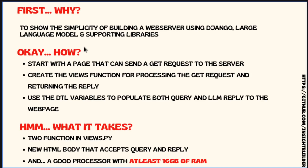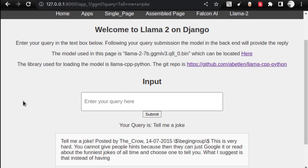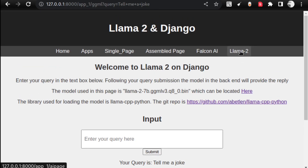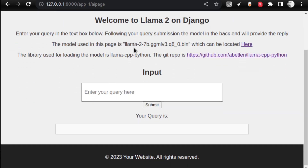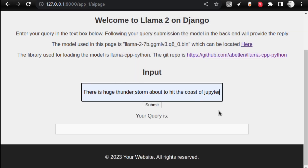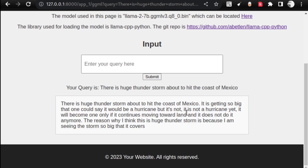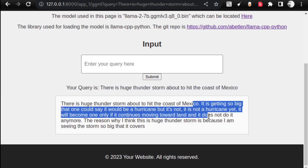Once you complete the basics, you can easily start building a website that is useful to many people. You can put a page in front of your audience and share it with others with a minimal amount of effort. This page contains the model already loaded at the backend. The model being used is shown here, and the library I am using is LlamaCPP Python. This is a raw large language model that has been loaded up. I am asking for a simple query and submitting it — you can see it takes a couple of seconds and the output is populated. Here is the output: 'There is a huge thunderstorm about to hit the coast of Mexico.'